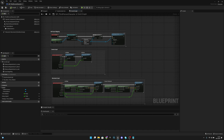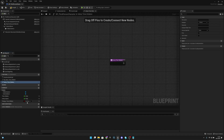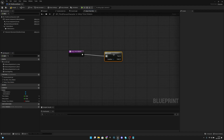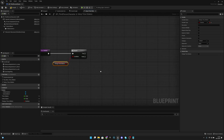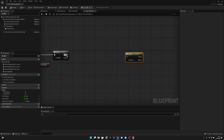After that, we want to create another function. Let's call it 'Interp Time Dilation'. First add a Branch node (press B and left-click), and check if 'Change Time Dilation' is true. If it is true, add another Branch and connect it from the true pin.